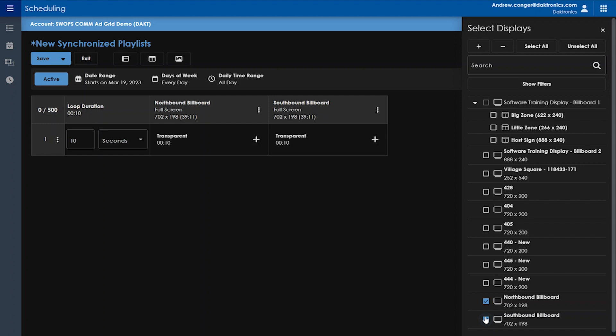You'll notice for each display added, you'll get a new column added into your playlist. Each column corresponds to one display or zone, whereas each row will correspond to the content that will be syncing amongst those displays or zones.